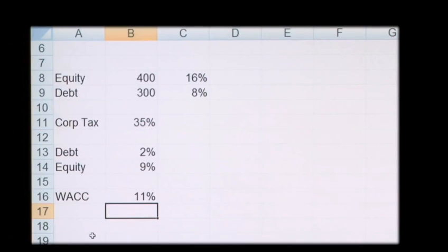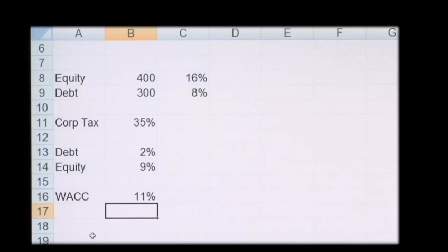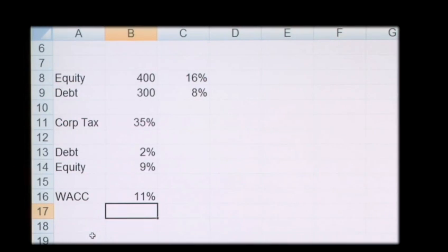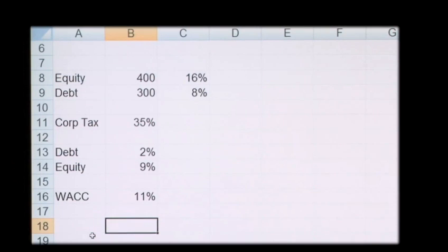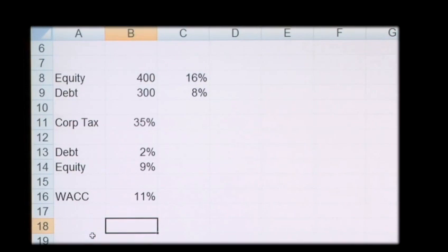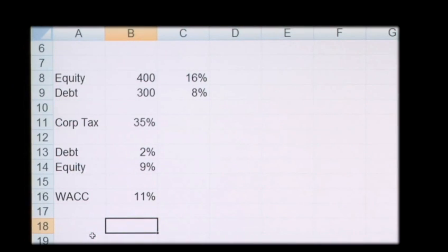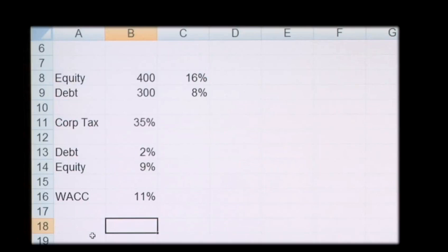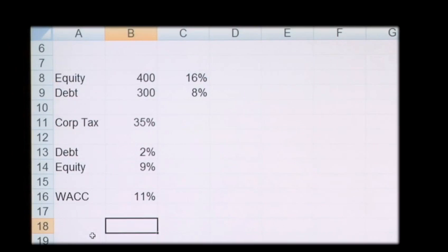So the weighted average cost of capital in this example would be 11%. So what you'd do then is you'd consider this in relation to your investment calculations. So if you've considered in your investment analysis and your appraisal shows that you have a return greater than 11%, then it's a project that you should consider. If it's less than the cost of your capital, then you're making a loss, so you shouldn't consider the project.